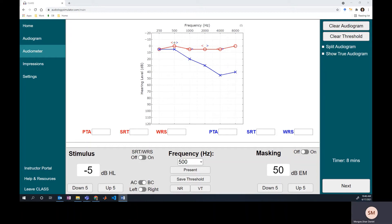Hey there, welcome back. This video is the third video in a series on masking. The first two videos go over how to determine whether or not masking is needed for air or bone conduction threshold testing. We're using the same hearing profile from the first two videos, so be sure to check those out if you haven't already.